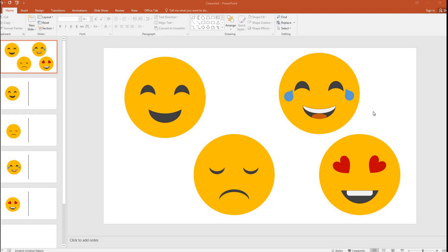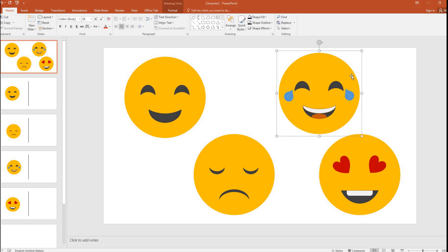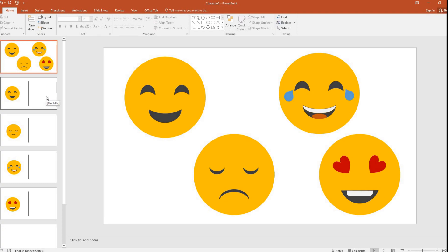Hello guys, welcome to another session of how to draw with PowerPoint. In today's session, we are going to see how we can create these emojis using PowerPoint. These are not images downloaded from Google — it's all something we can do through PowerPoint. So let's get started.